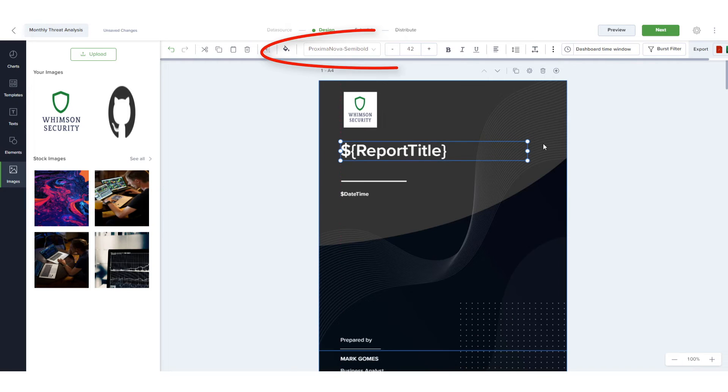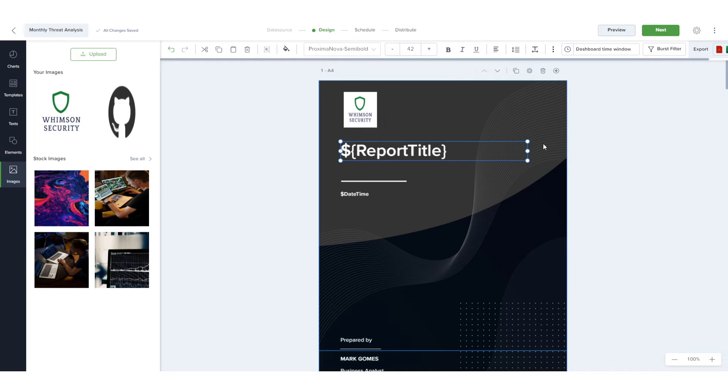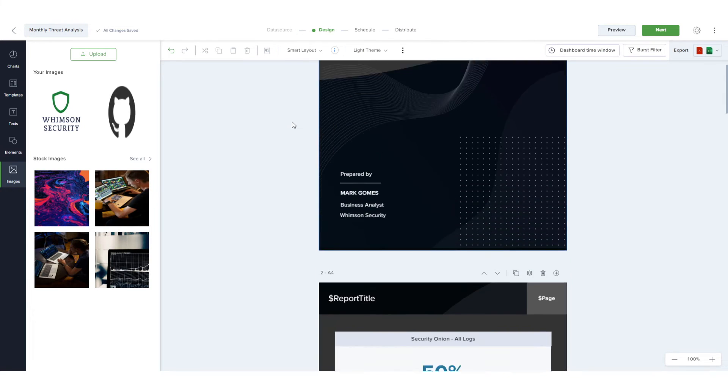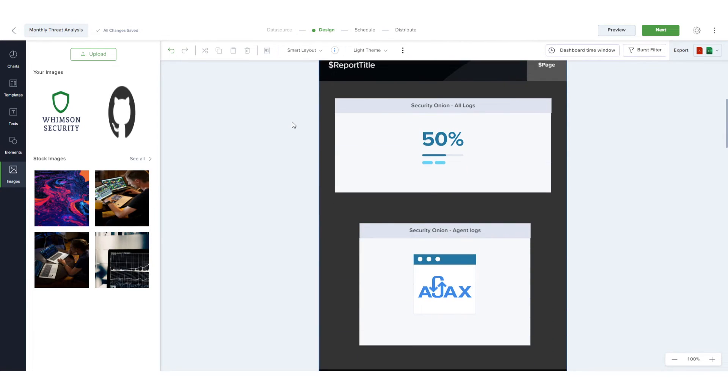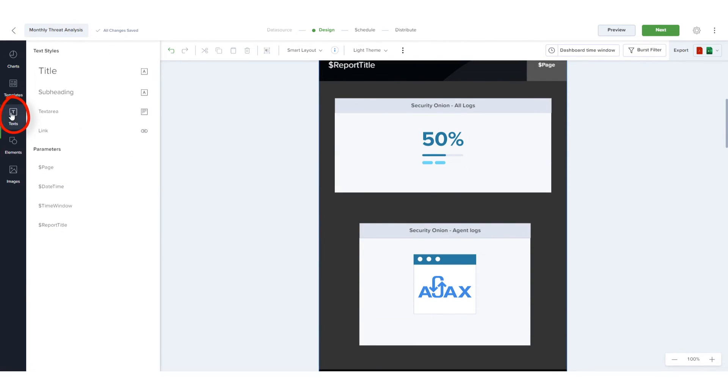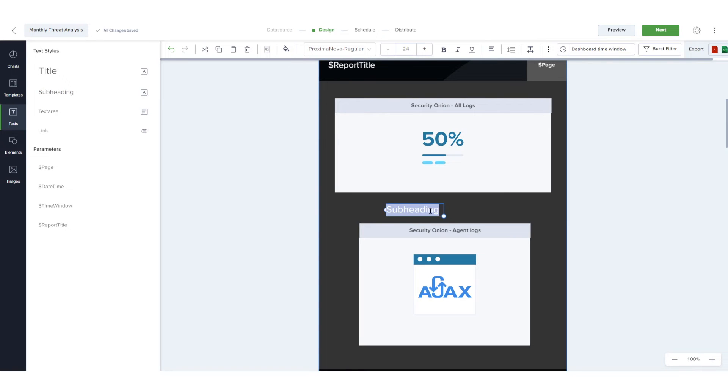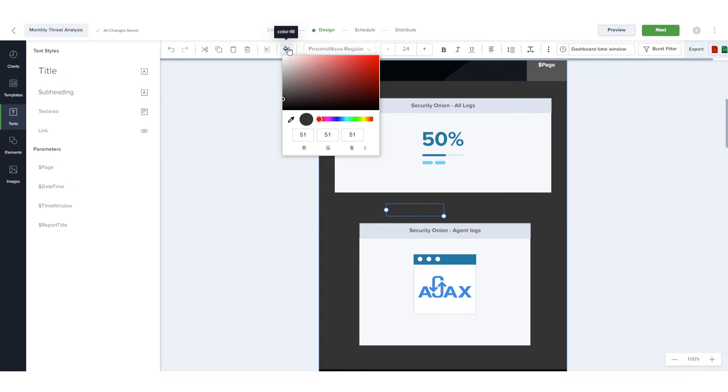The top panel has options for changing font, size and color of text. To add a text frame to this inside page, I'll open Texts, bring in a subheading, and edit and move the frame.